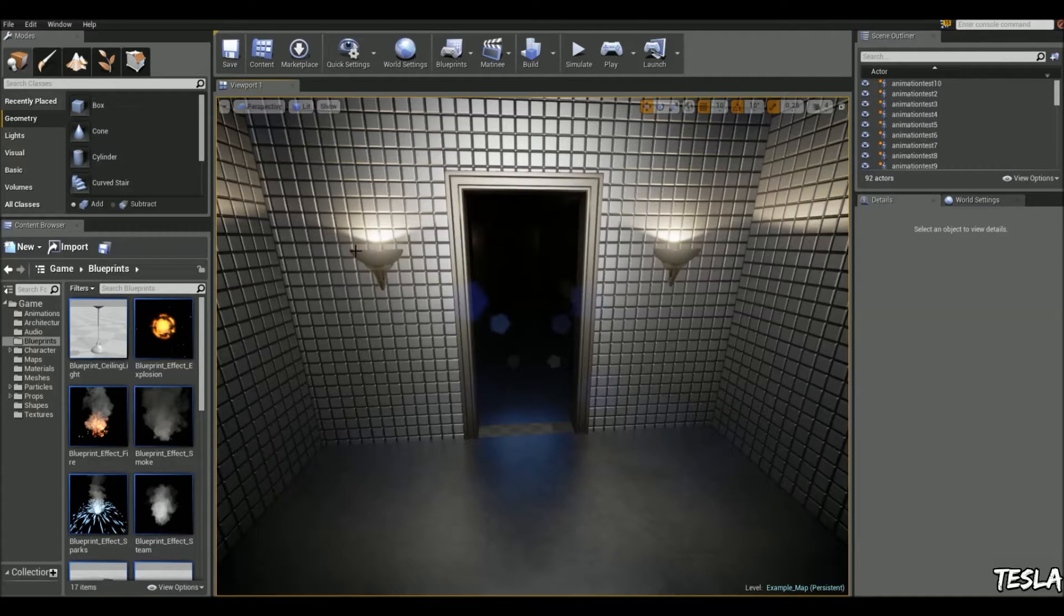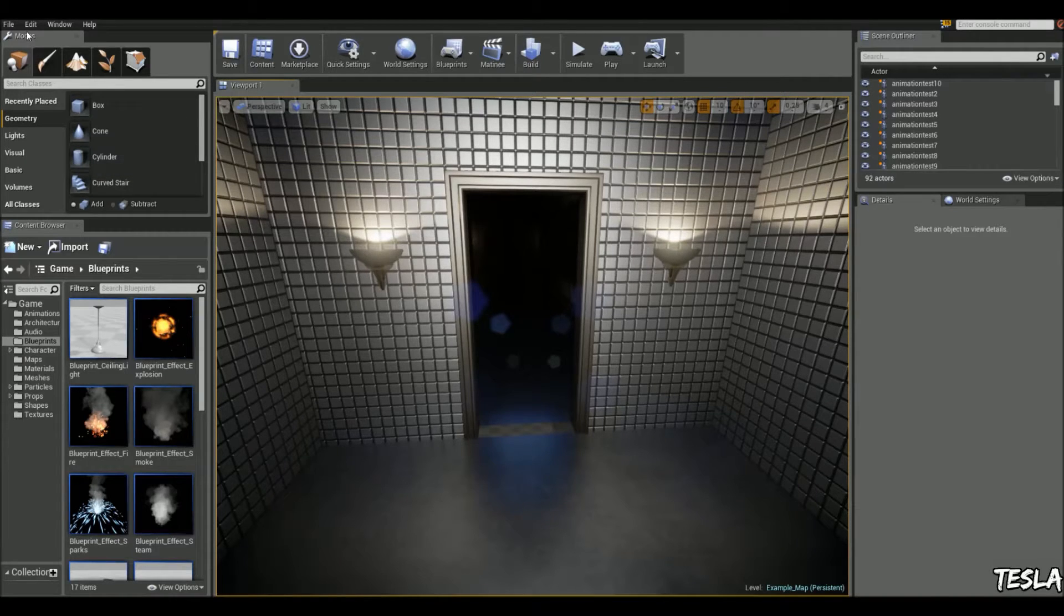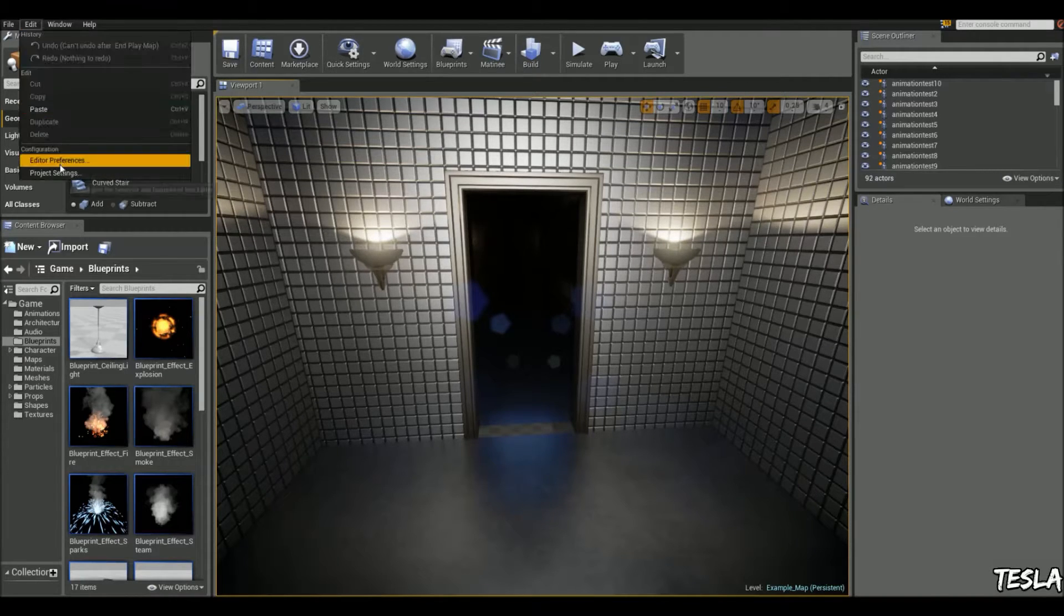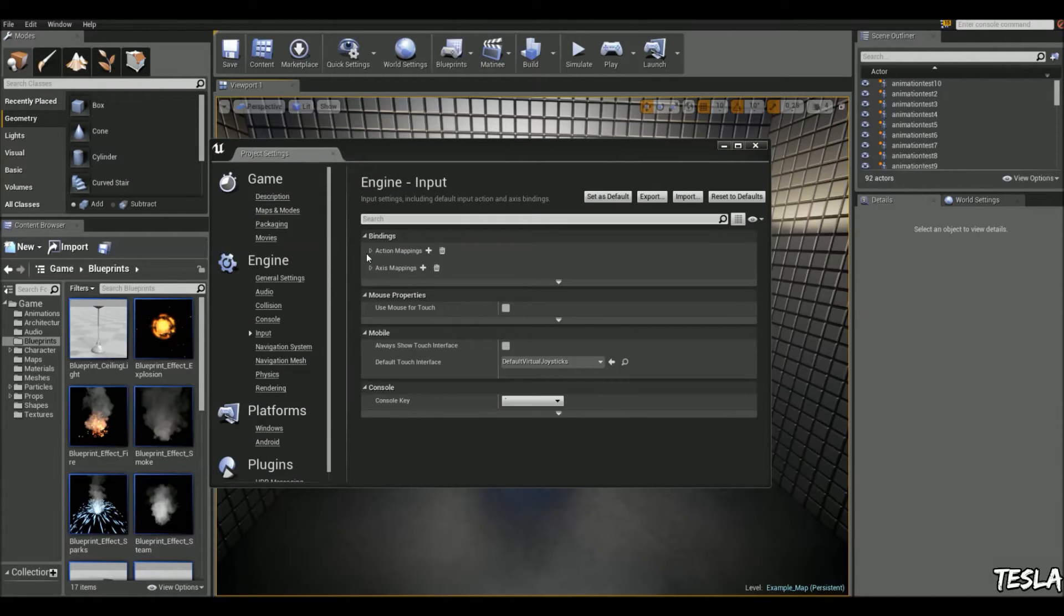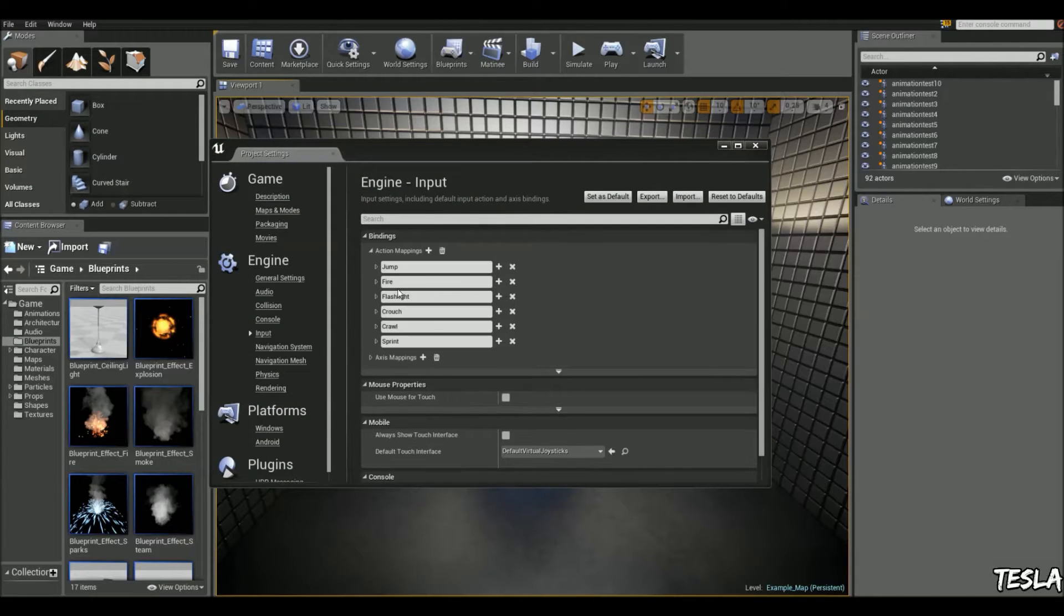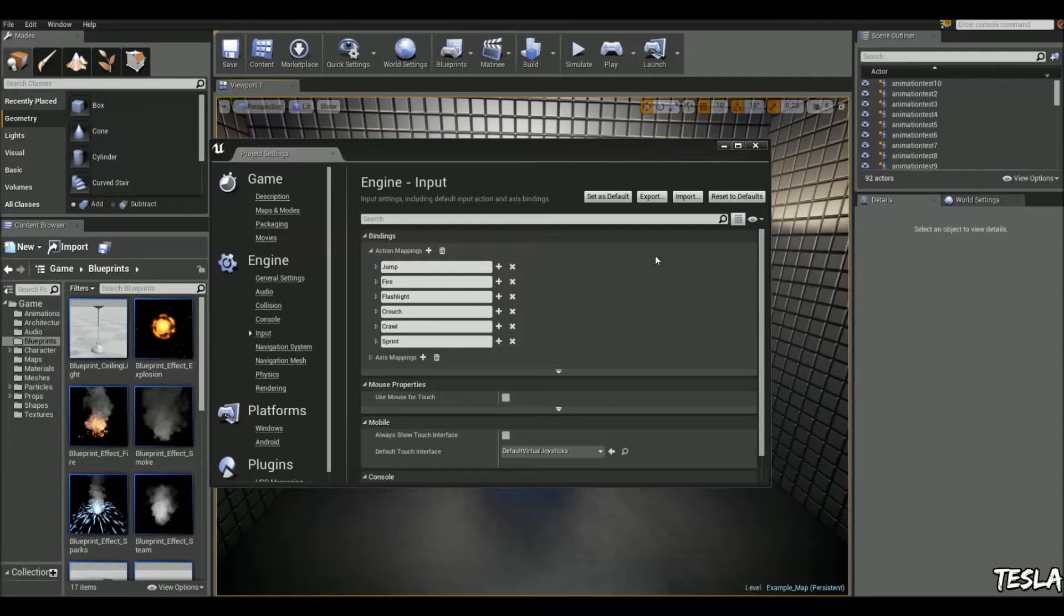Hey guys, I'm Tesla and this video is more of a heads up. Let's say you've got a project set up with some action maps. For example, we've got flashlight and crouch.